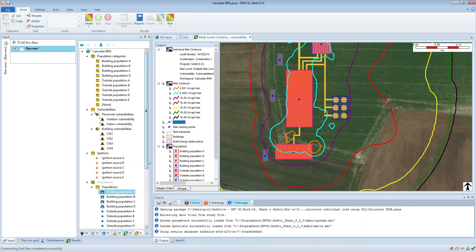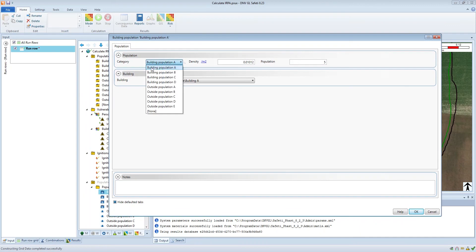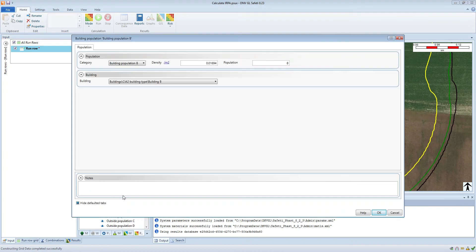As well as that, I've defined a population category for each of these populations. So we can see building population A, B, C and D, and outside population A, B, C, D and E. Within the population object you can assign the relevant population category, so within building population A you can choose the building population A category, and within building population B you can assign the building population B category, and so on.